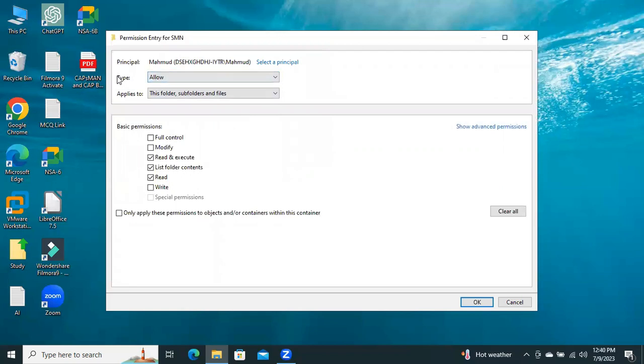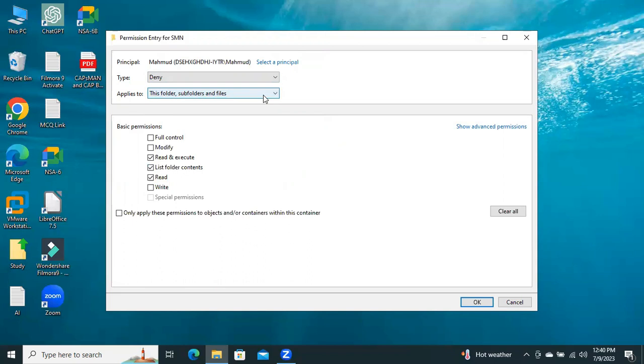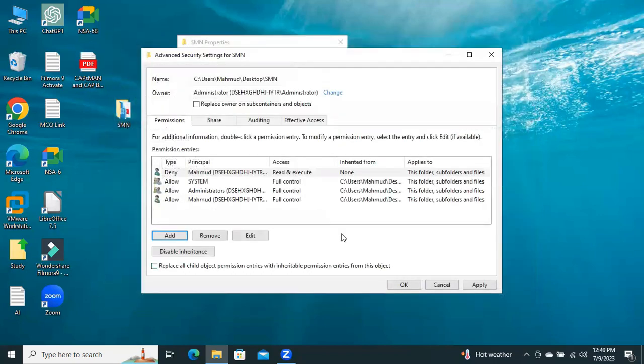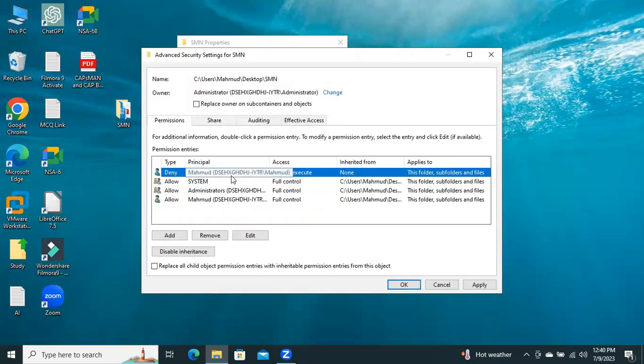Now, in Type, click here and select Deny. And applies to this folder, subfolders and files. Now, click on OK. Look, Deny privilege has been set. Now, click on Apply.